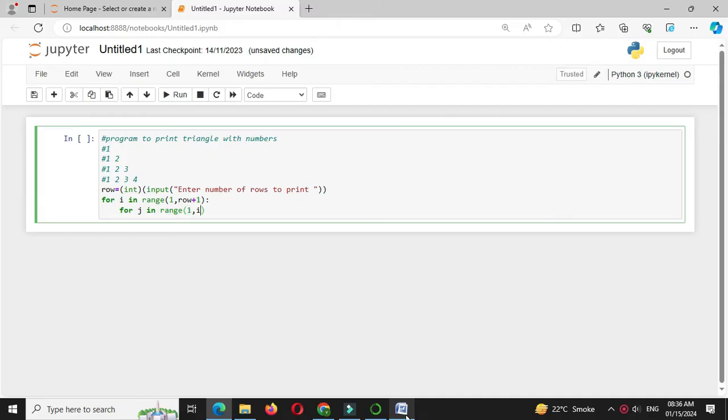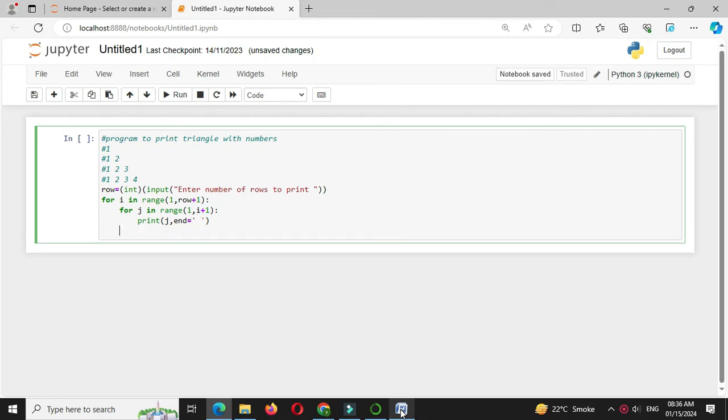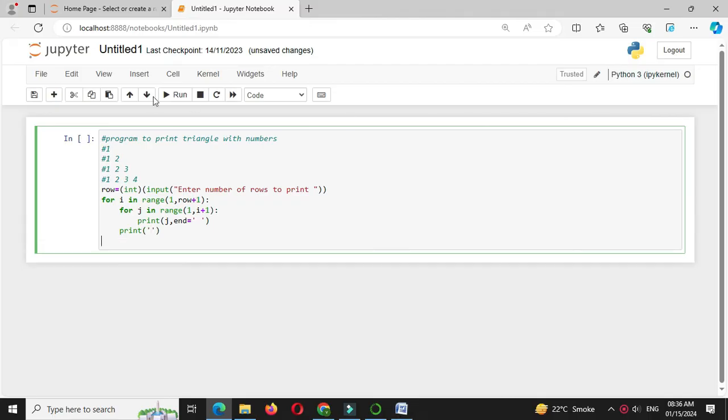to i plus 1, and we will print j. Since we want to print on same line, we will use end equal to space. Then after completing nested for loop to move to next line, we will use print.